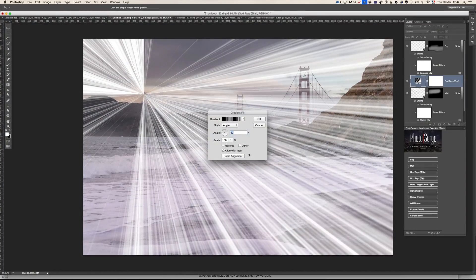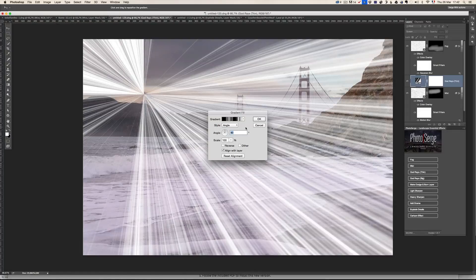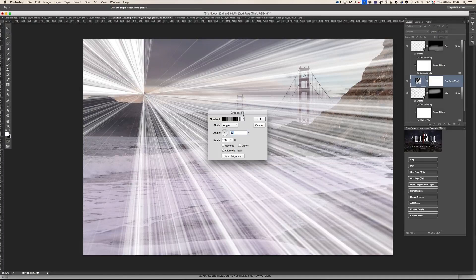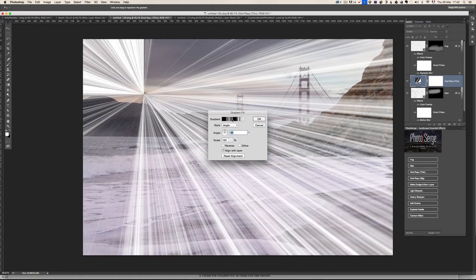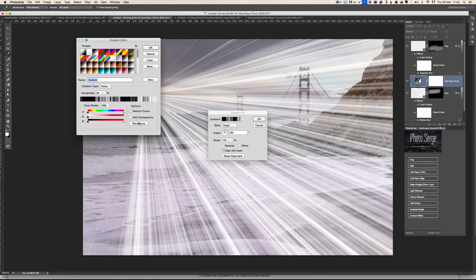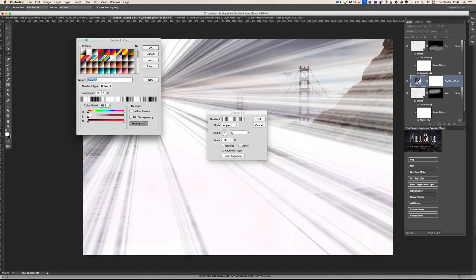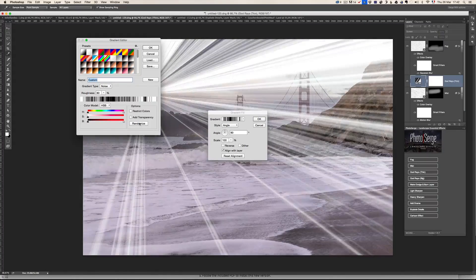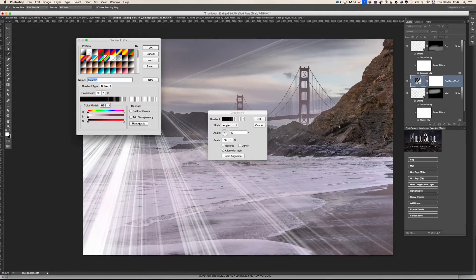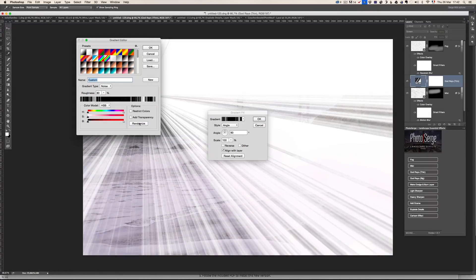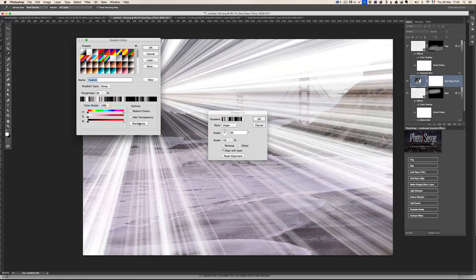But then if you want to make the God rays even more different, you can click here on the gradient. And you click on randomize. And it's going to make the God rays completely different. Until you have something that you like.